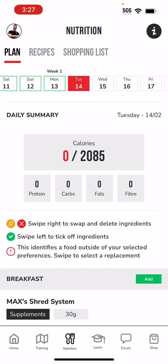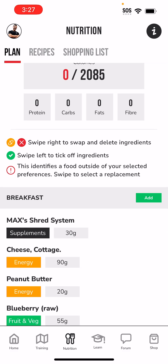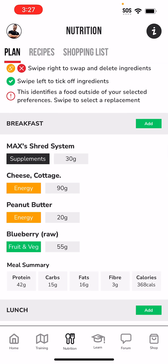We need to tell the app that we are going through and consuming certain foods. So let's have a look at that. We can see at the very first: swipe left to tick off ingredients.